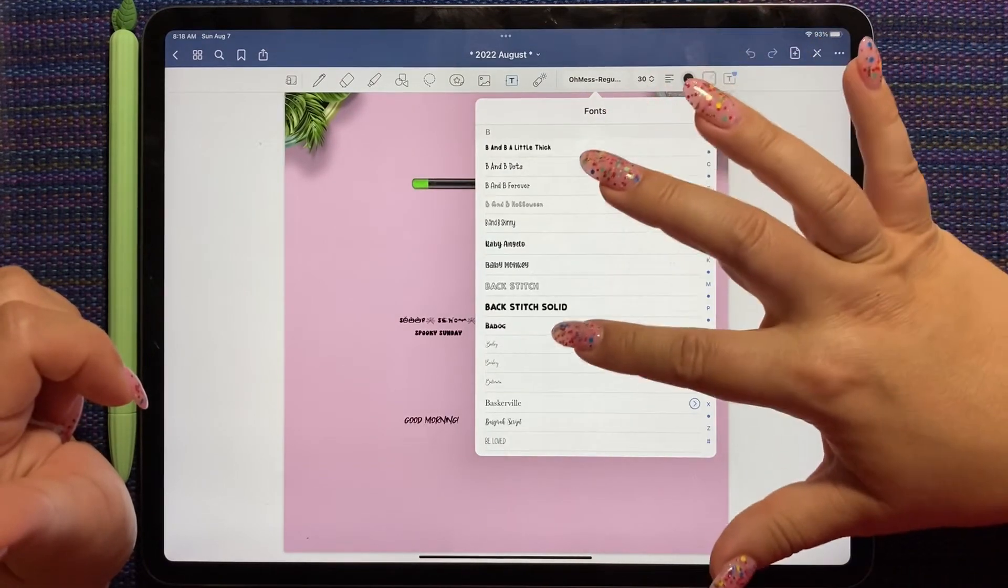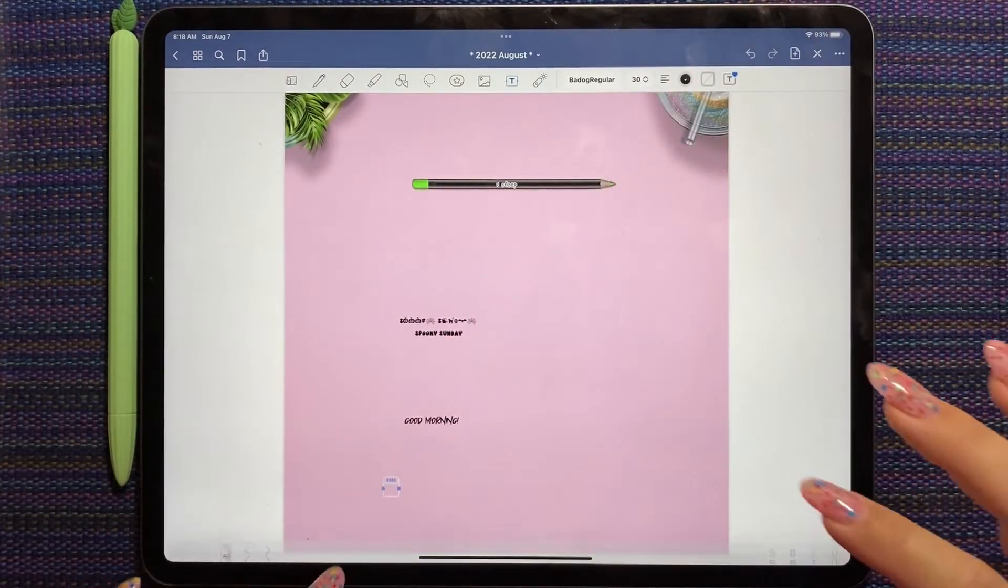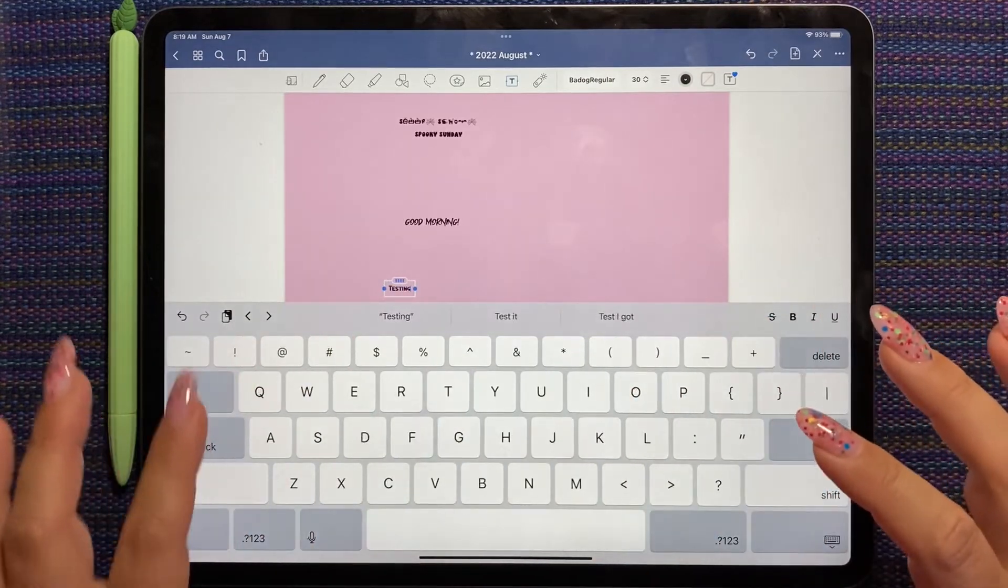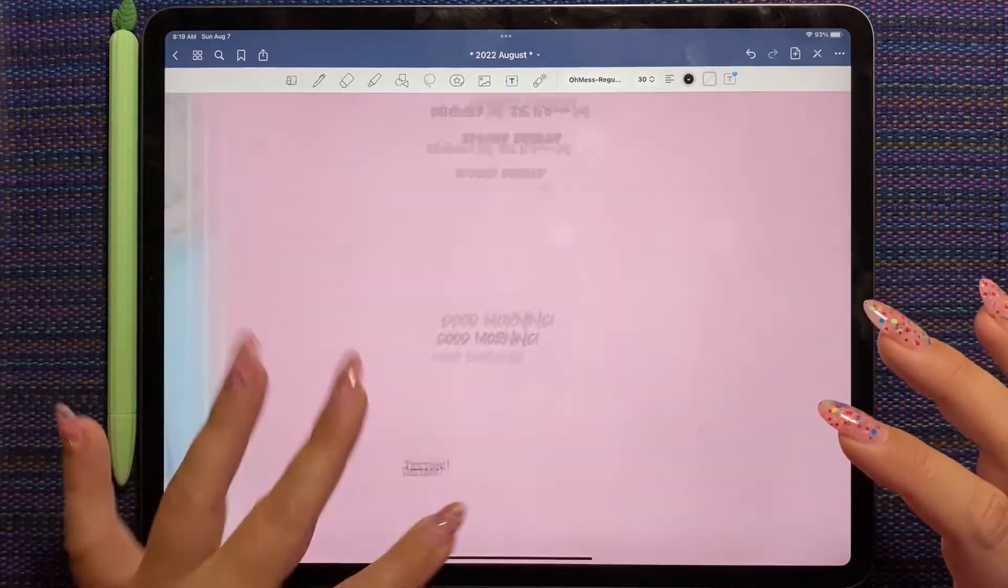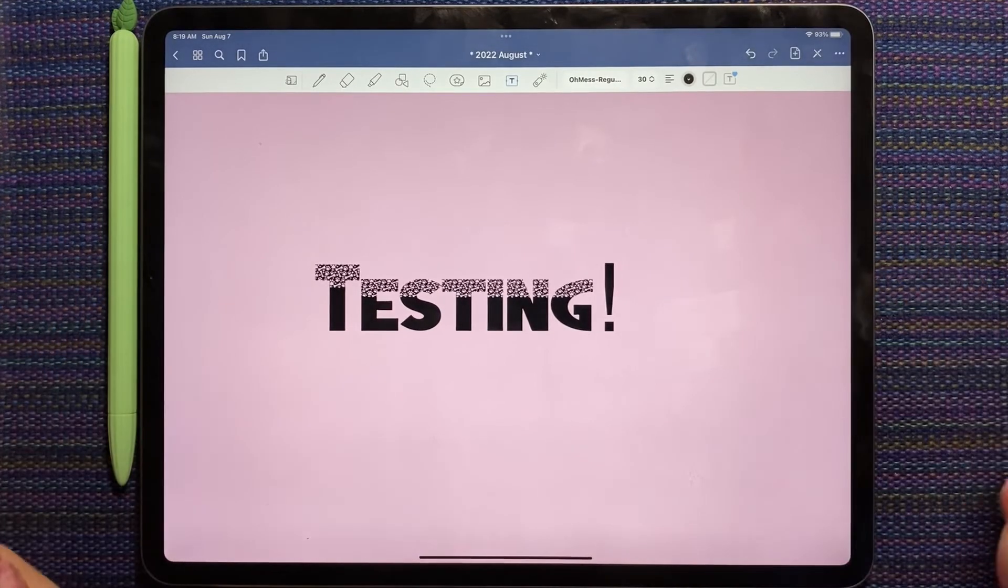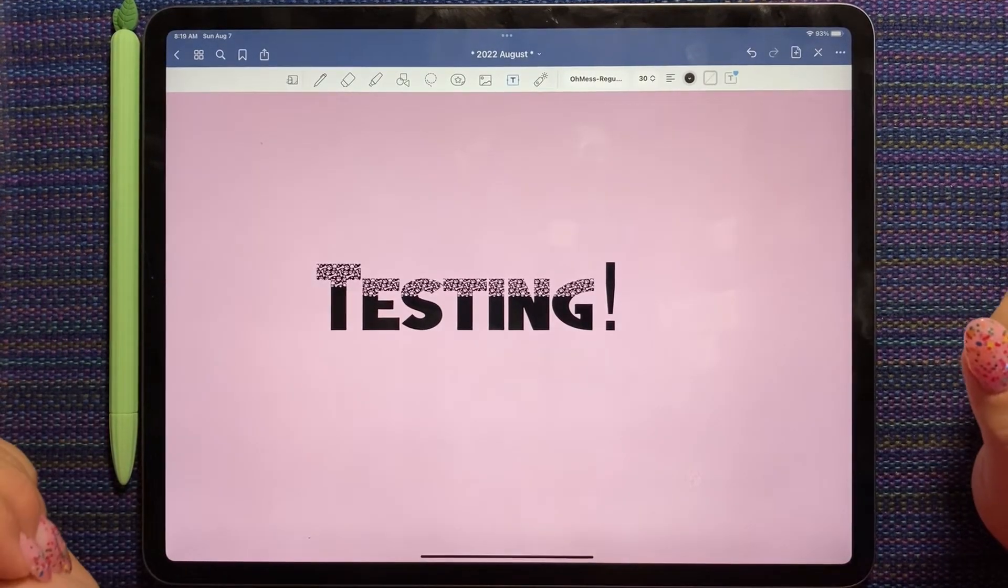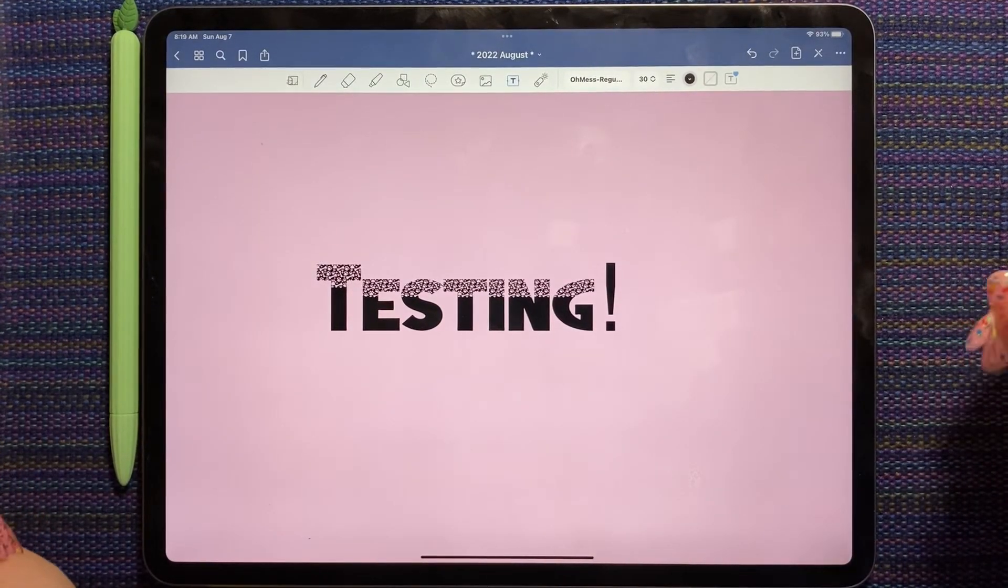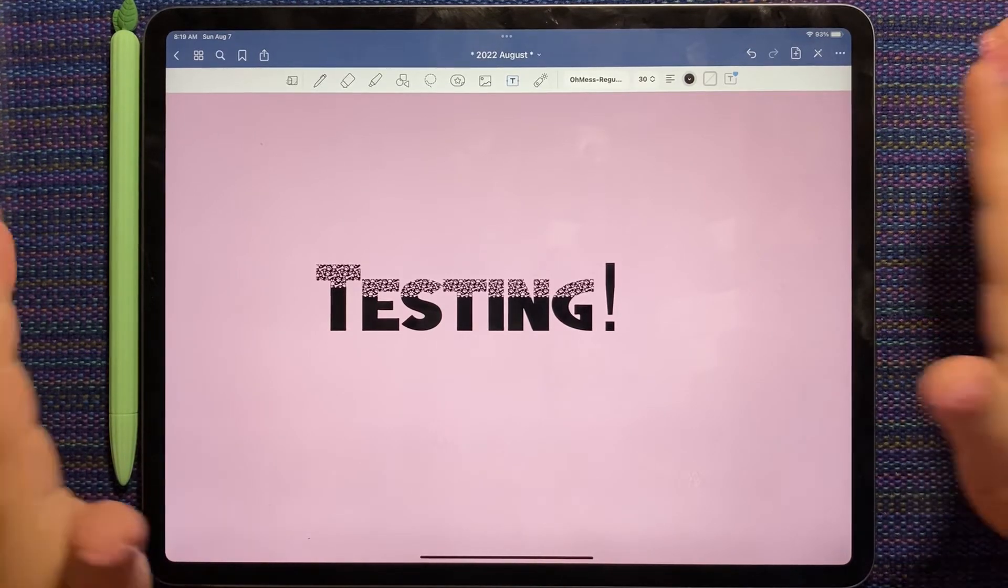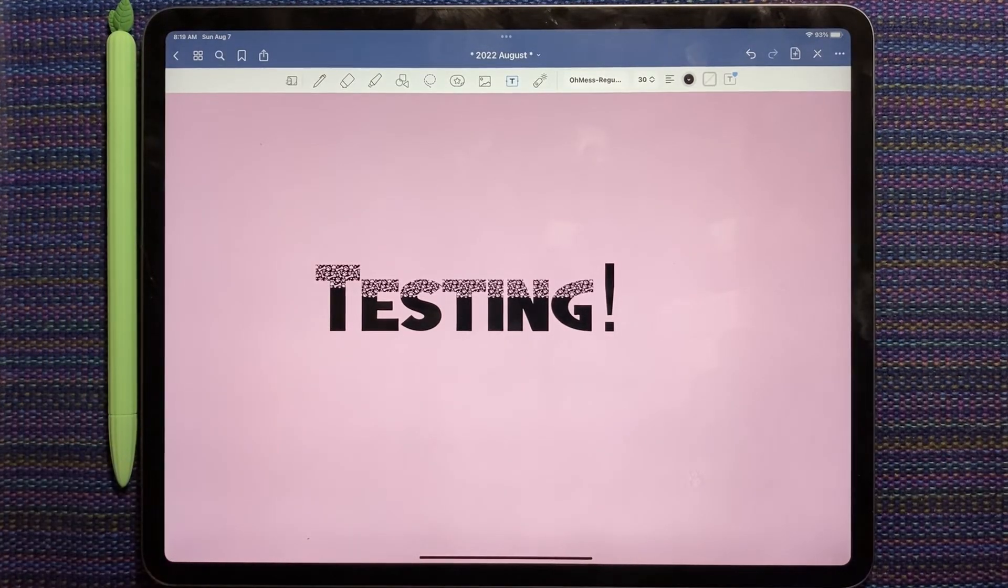And we have bad dog. So even with all of my not enough caffeine moments, we're like under two minutes to find, download, and install a font. Not bad.